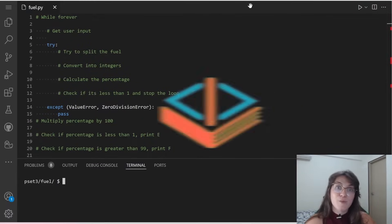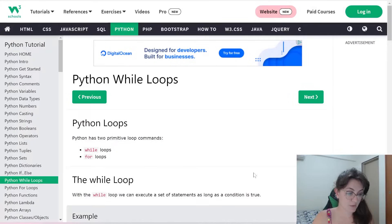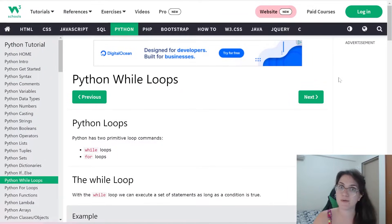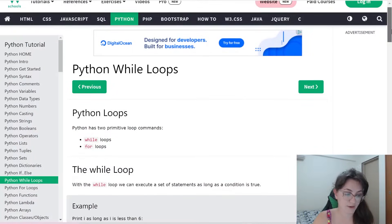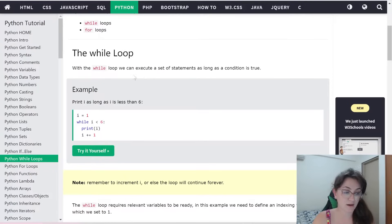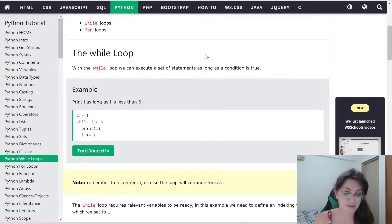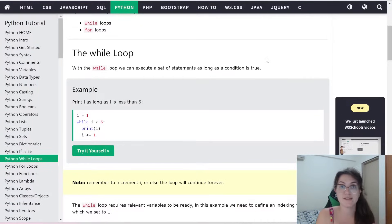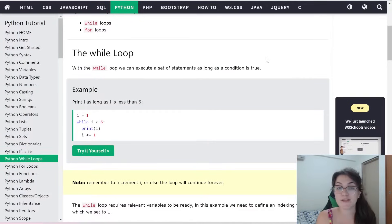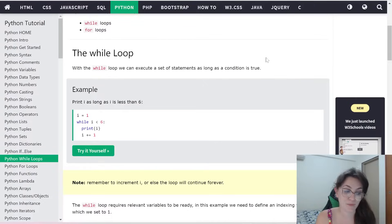Before we start, let's understand how the while loop works. We have two ways of looping in Python: while or for loops. The while loop executes a set of statements as long as a condition is true. As long as the condition after 'while' is true, we stay in the loop. Once this condition is false, we stop the loop and exit.